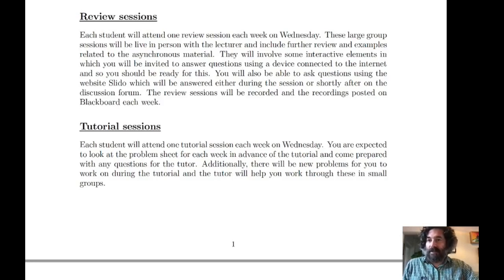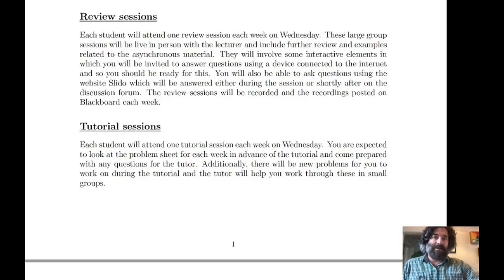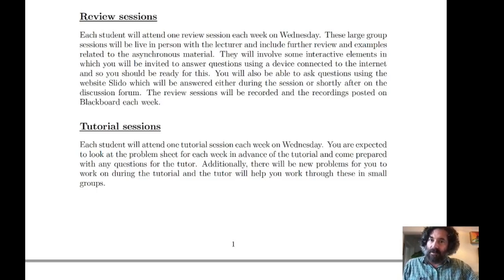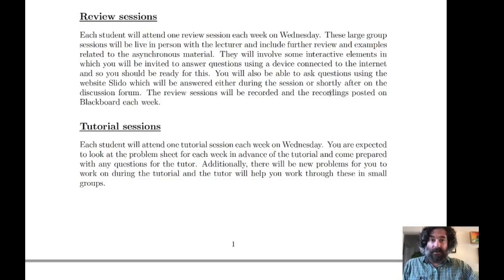Both types of sessions occur on Wednesdays. Review sessions are large group sessions — there are two, and you'll be assigned to one, splitting the class roughly in half. These are led by me and are more like lectures, but include interactive elements: further review of mathematical concepts, examples related to the asynchronous material, polls, and Q&A. It's a good idea to have a device connected to the internet to participate in those interactive elements.